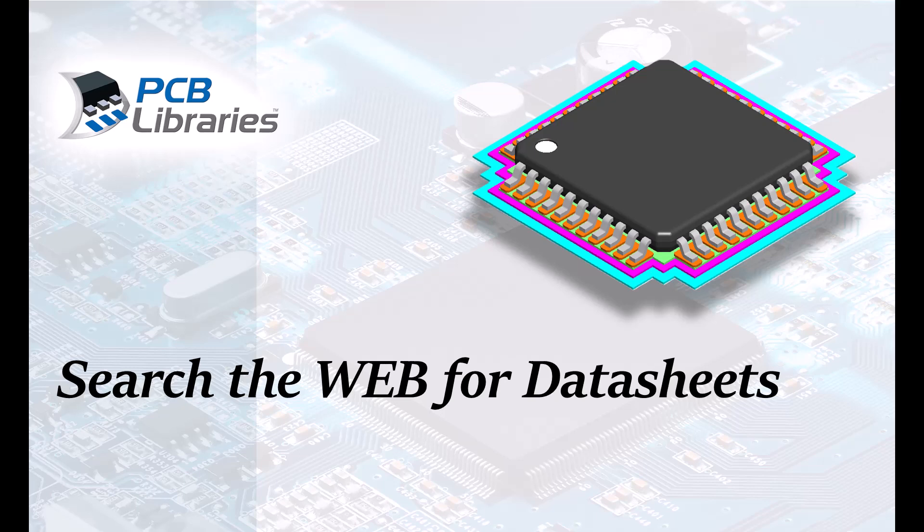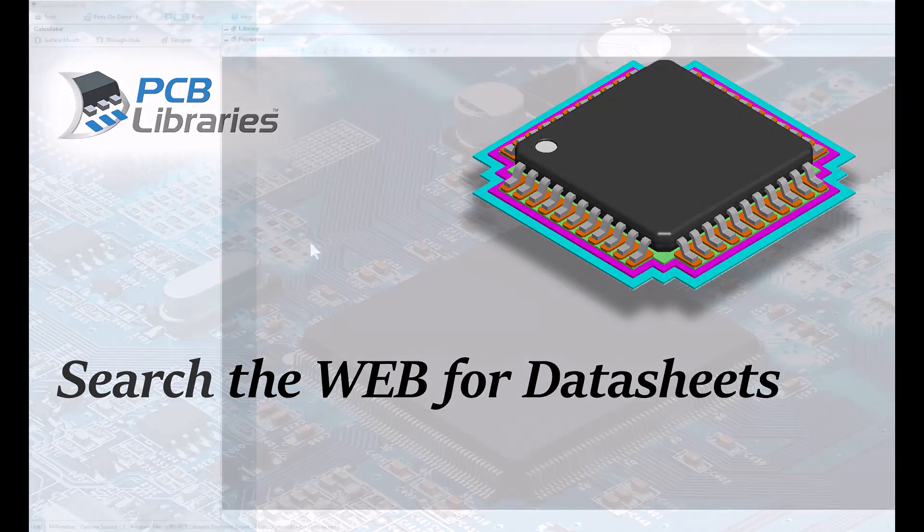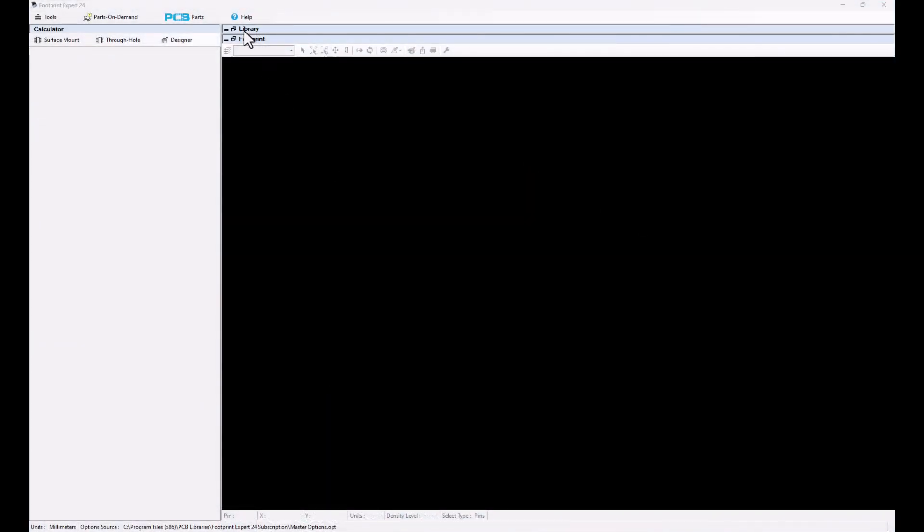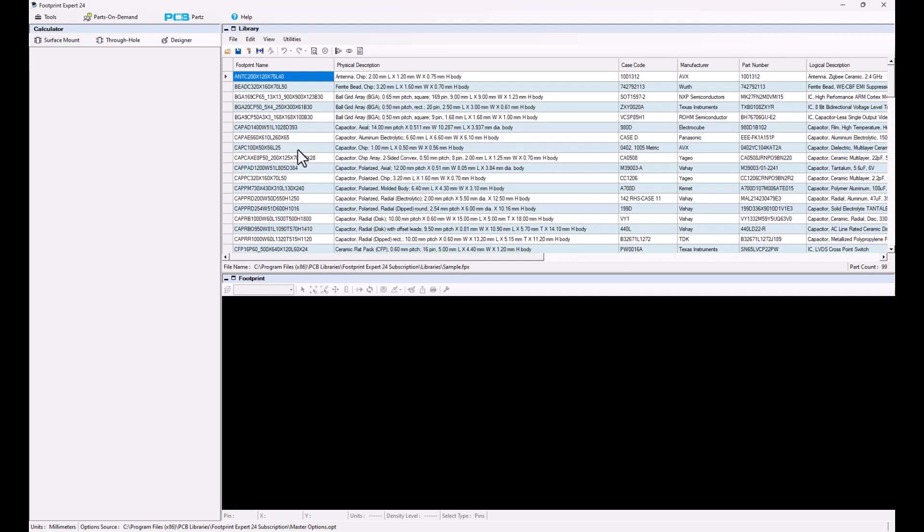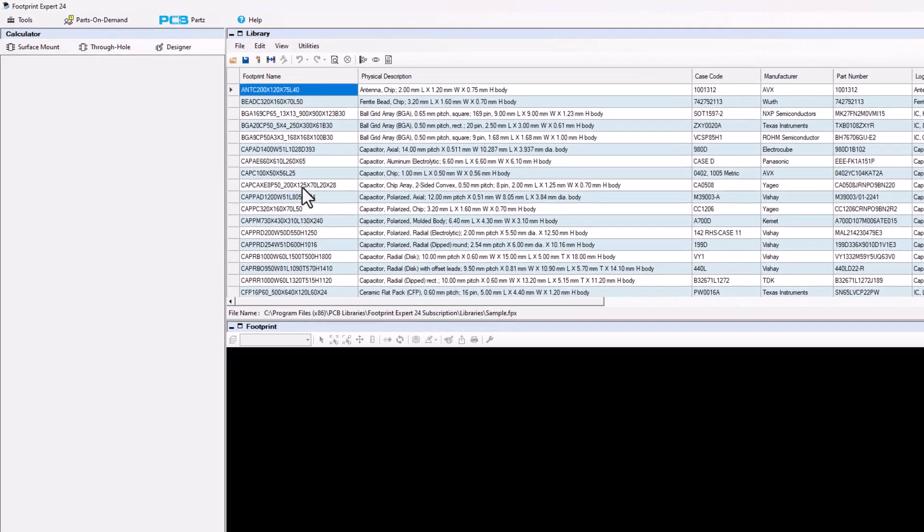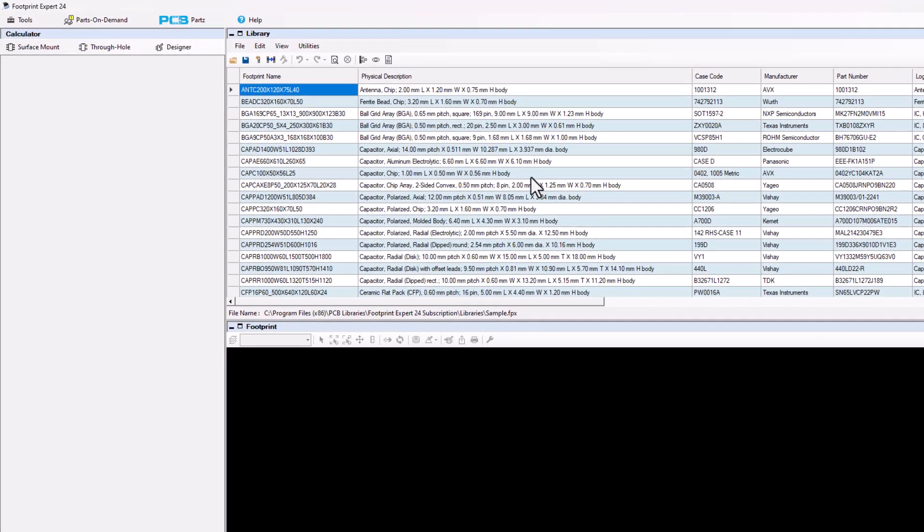In this video presentation we're going to cover how to search the web for datasheets. Open up a library using the icon to the left of the word library, and let's say that we want to take any one of these parts here and search for the part number.